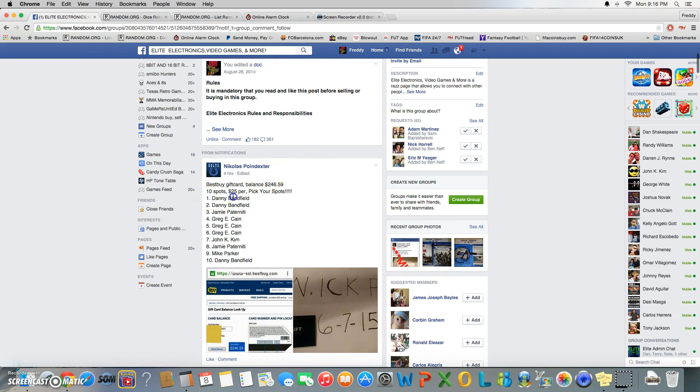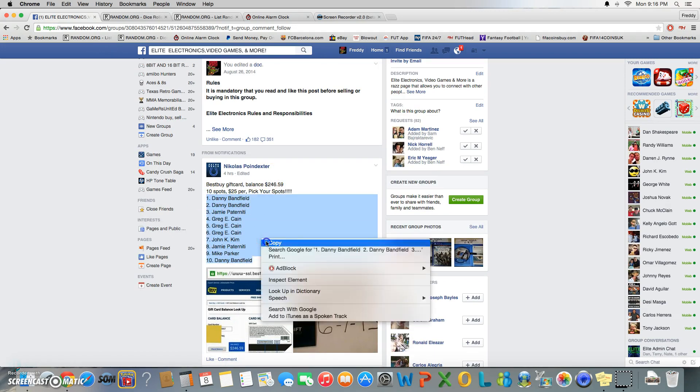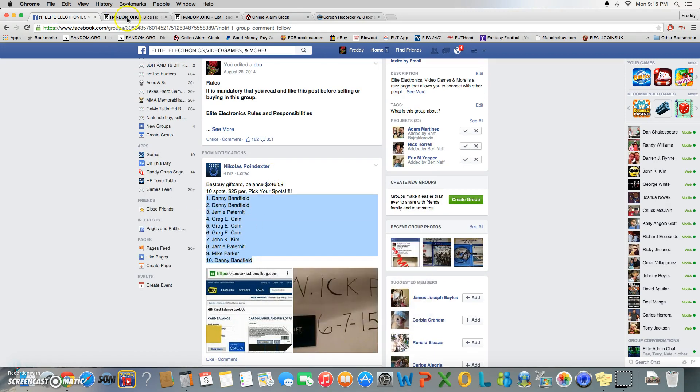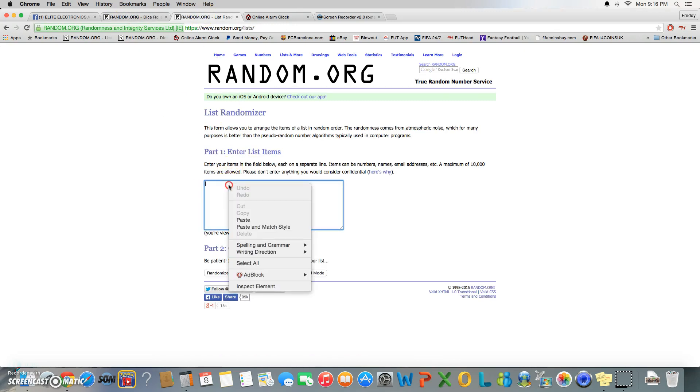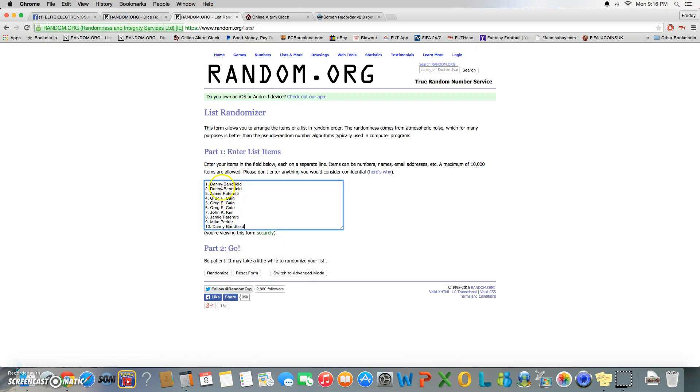Alright, we got Danny at one and two, Jamie at three, Greg at four or five and six, John...